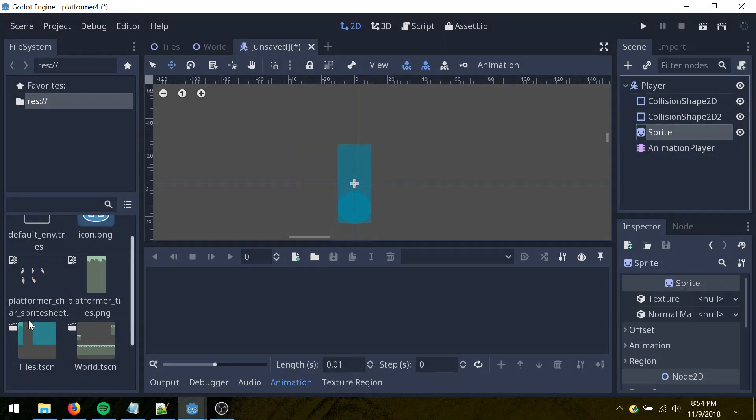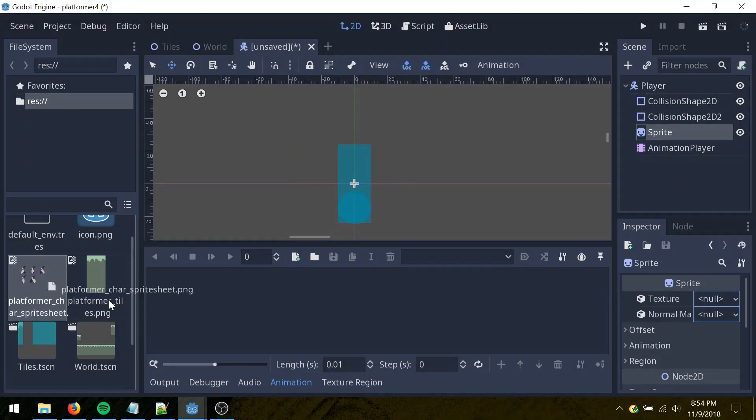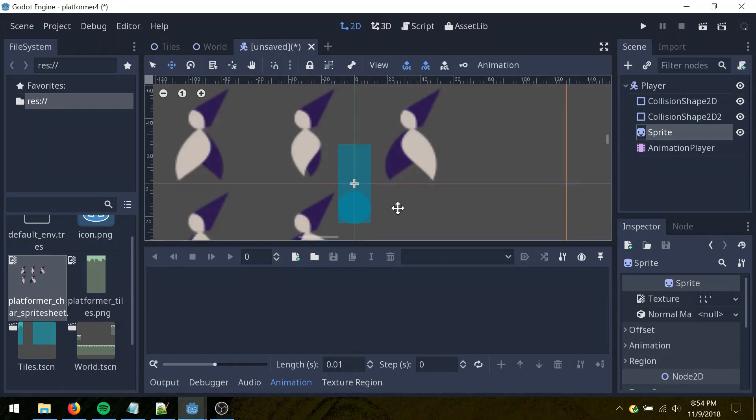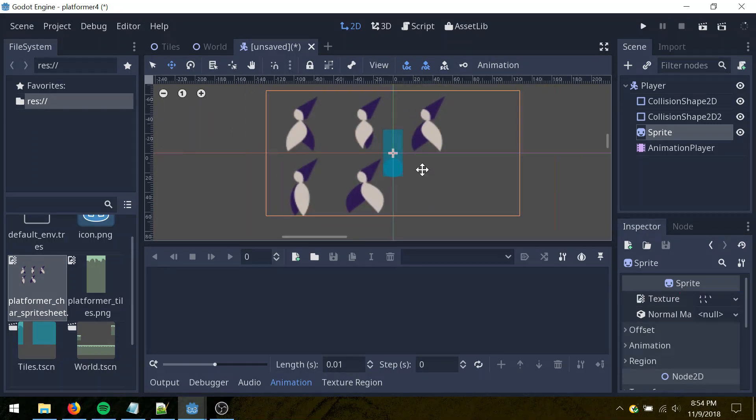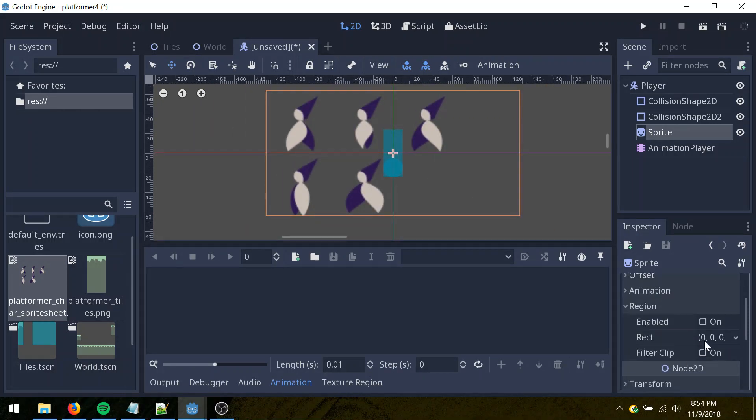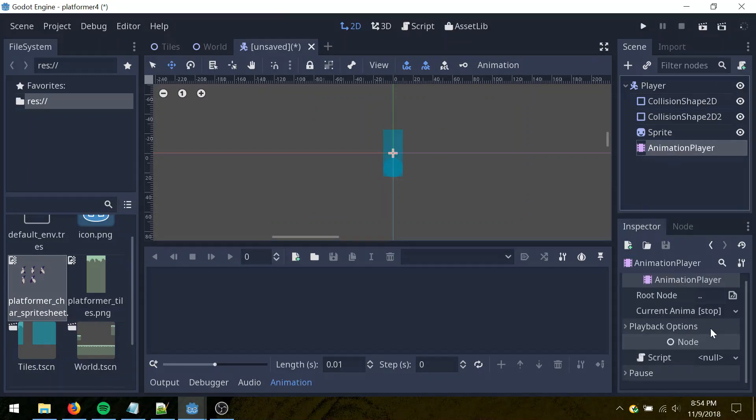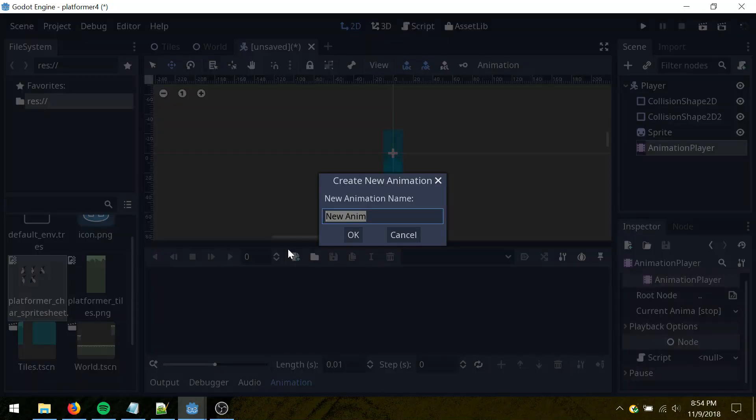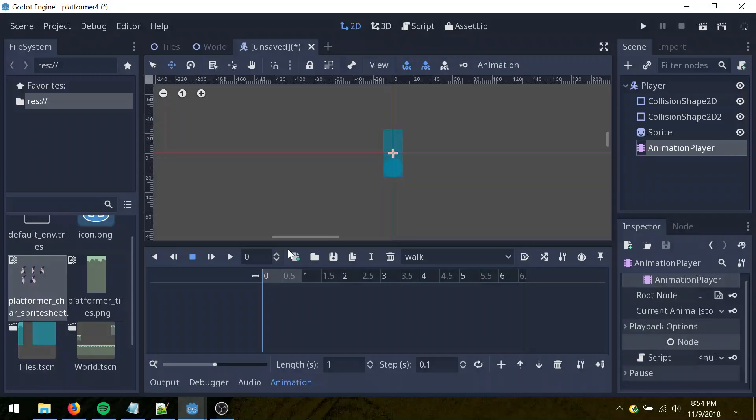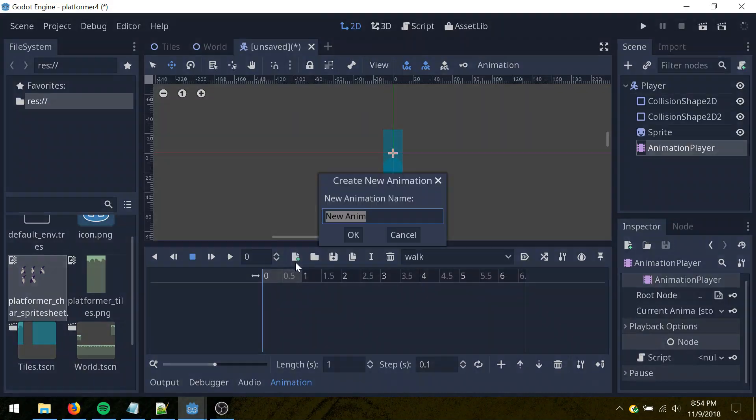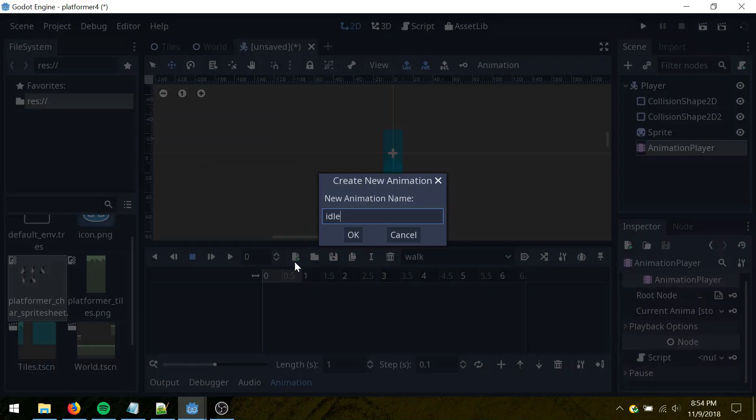I'm going to go to sprite here, let's drag the platformer character sprite sheet onto there, and let's do region, enabled. And let's go to the animation player here, click this, create new animation, call this walk, and let's create two more for idle, and jump.